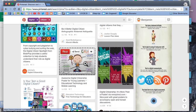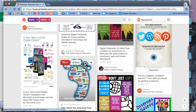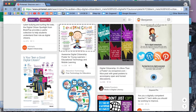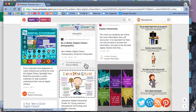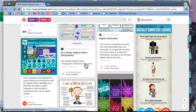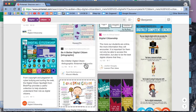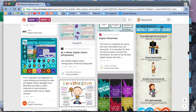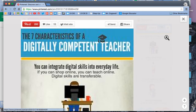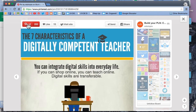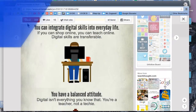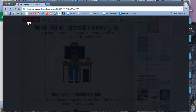Lots of good resources, and some of these I have already added. Let's pick one that I don't think I have. This one looks interesting: '17 Characteristics of a Digitally Competent Teacher.' So I can click on it, and it looks pretty good. I'm going to go here and pin it.